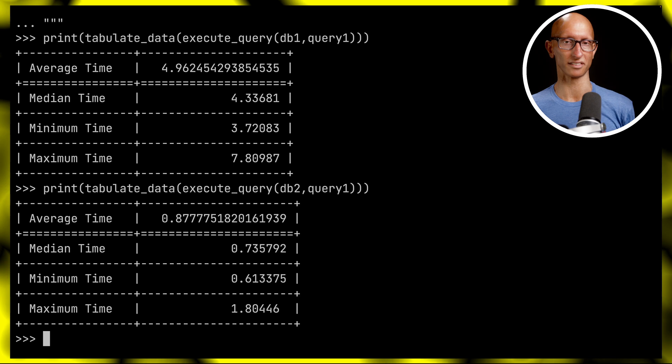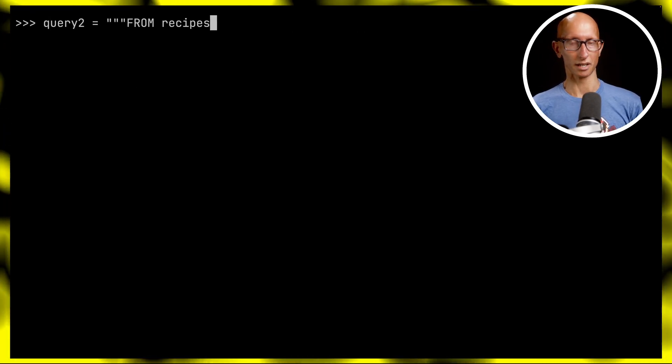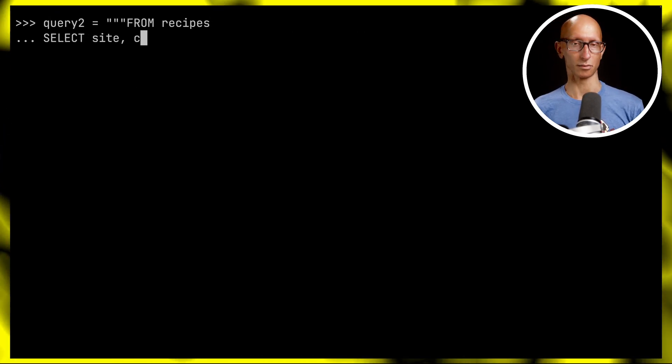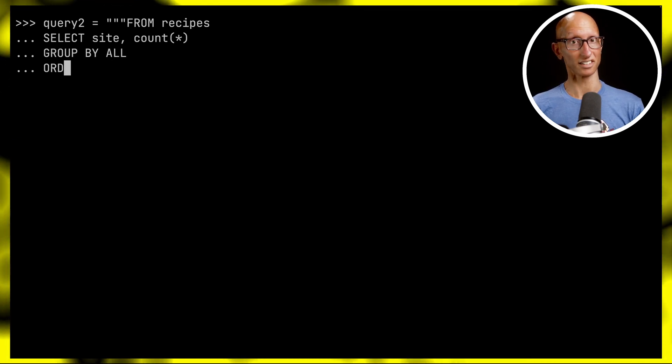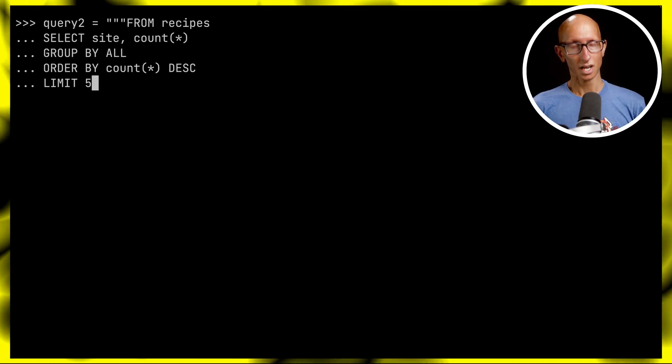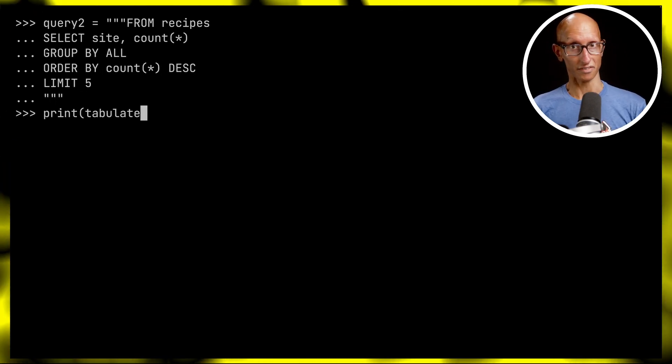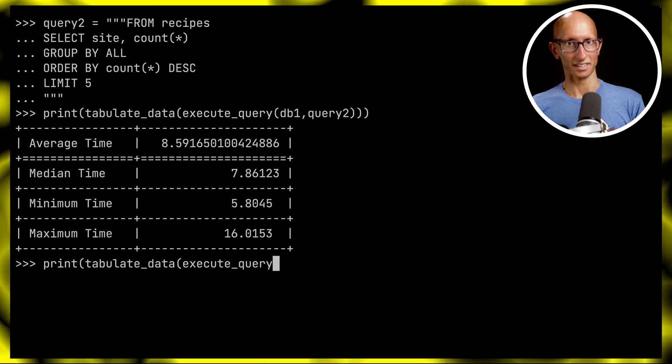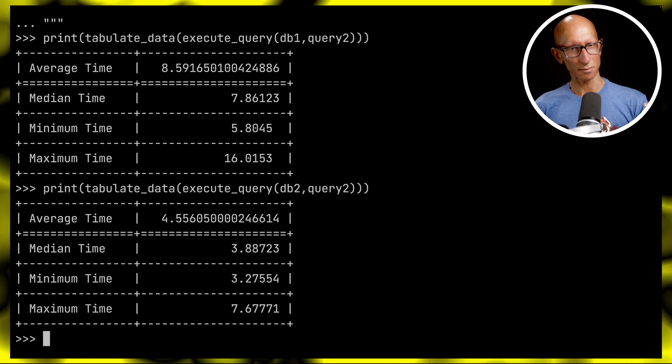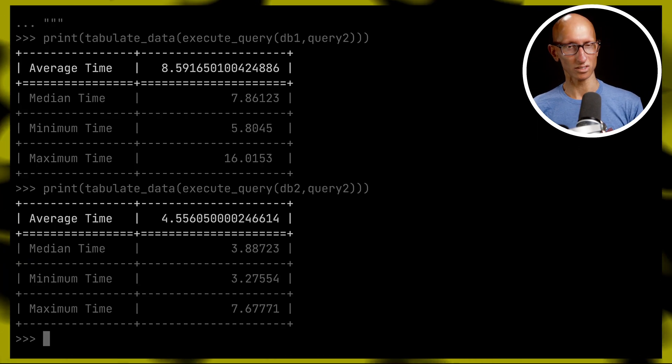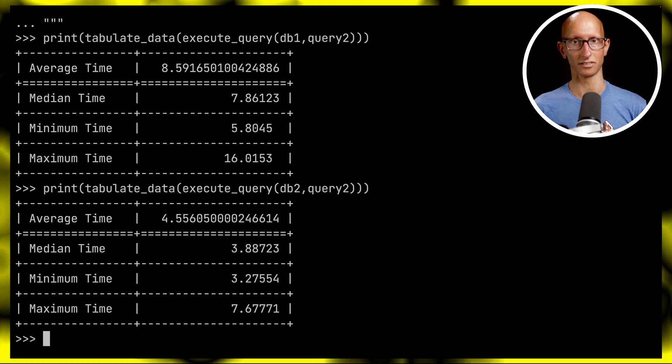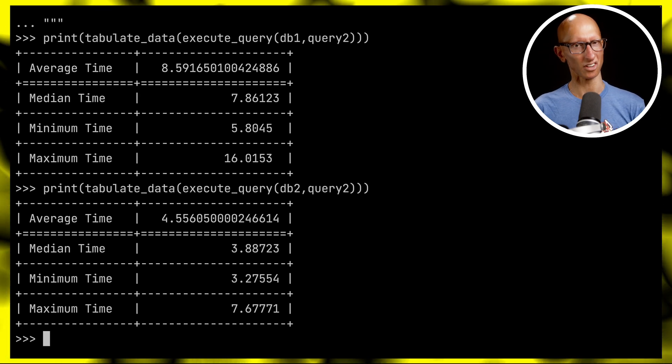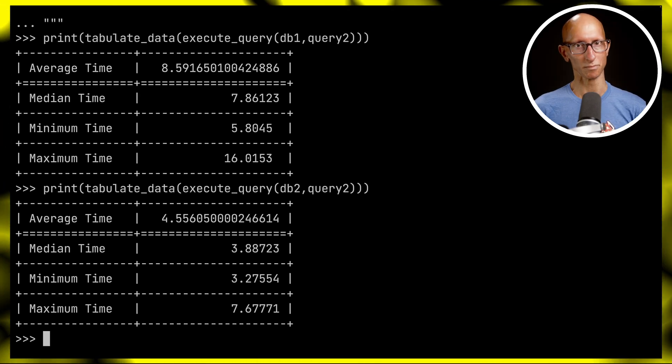Let's look at one more query. Our second query won't do any filtering - we'll just count the number of sites, similar to a query we did at the beginning. We'll run it for the first database and then the second. There's a little less improvement here - maybe twice as fast. At the maximum there's hardly any difference between the two.